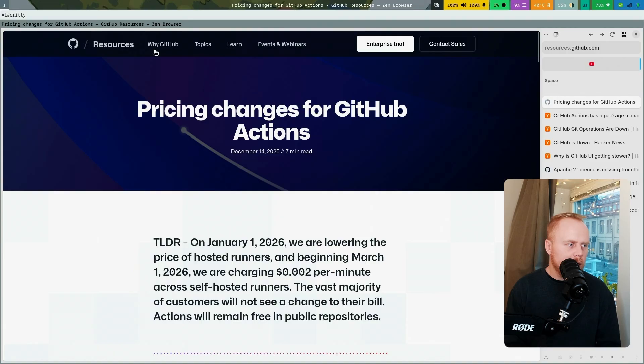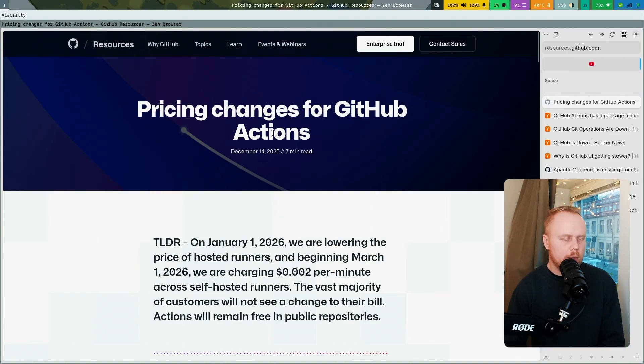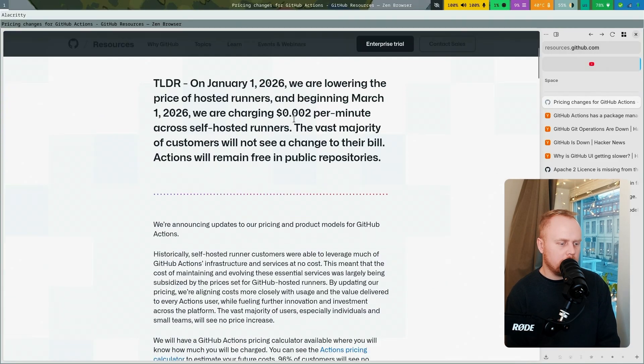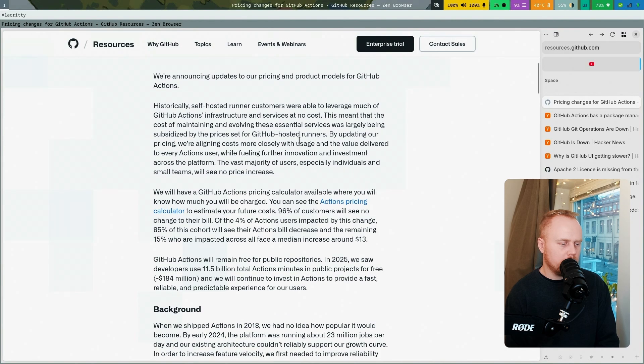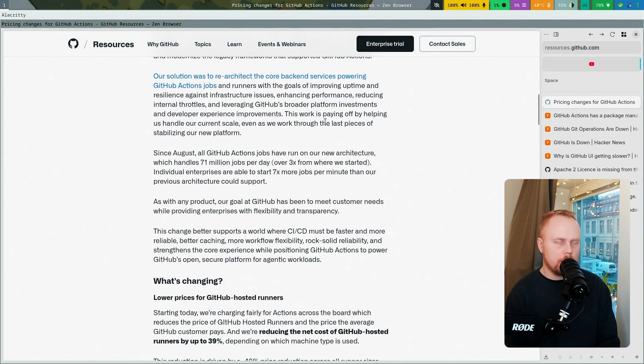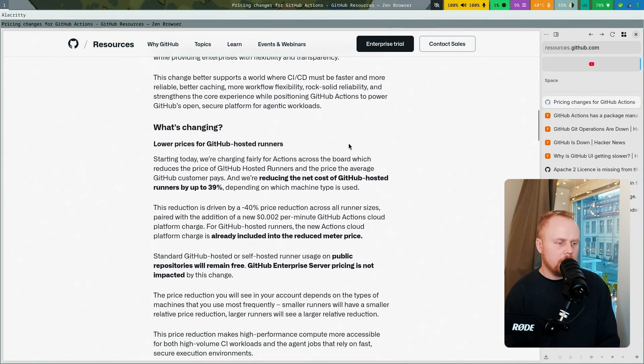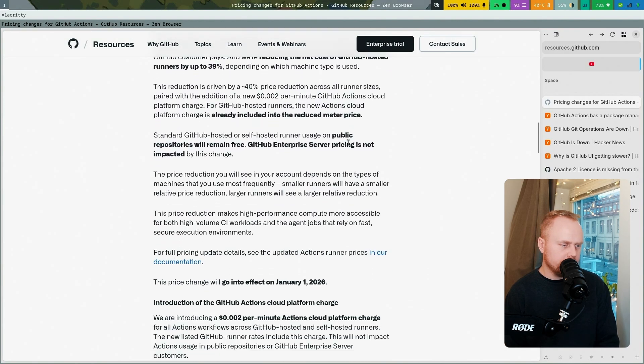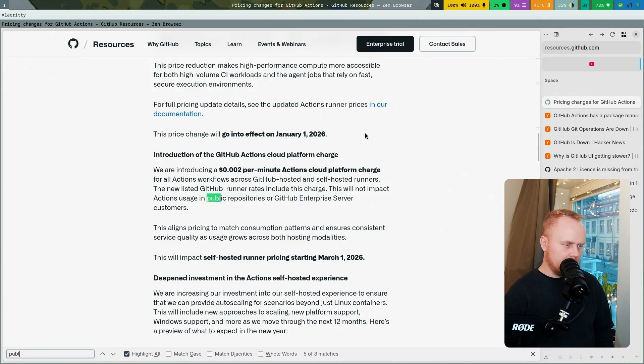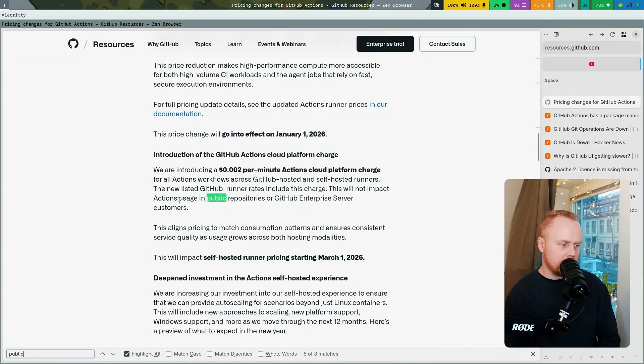If you are going to use GitHub, GitHub Actions are still going to be free for public repositories, but not for private ones. Then you will have to pay. I think it should say that somewhere. Yeah, so this will not impact Actions usage in public repositories.